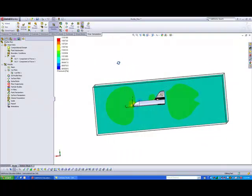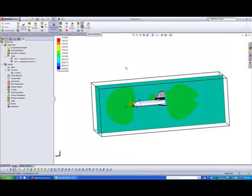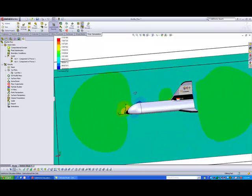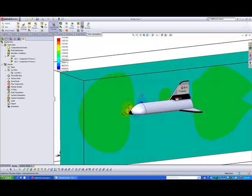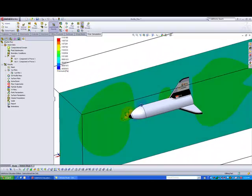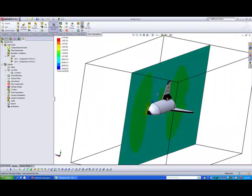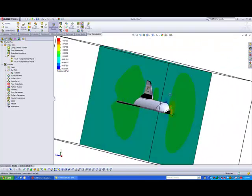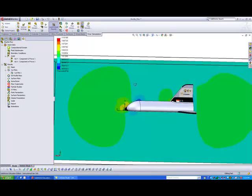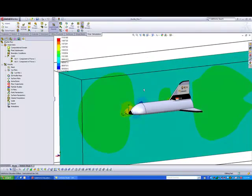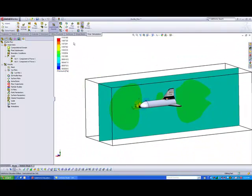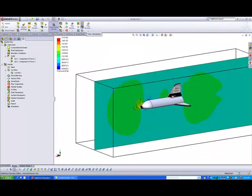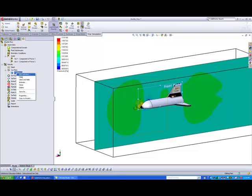And there you go. This is the pressure reading across the cross-section of the space shuttle. And you can always cross-compare the different colors you see on screen to the legend that you see here. Okay, so let's hide this plot.